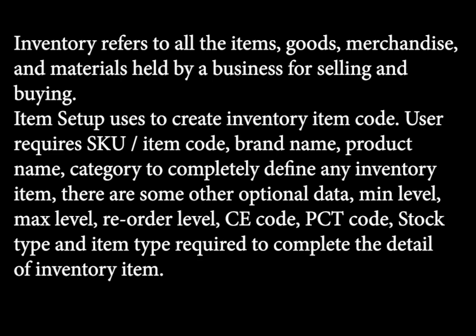User requires SKU or item code, brand name, product name, category to completely define any inventory item.